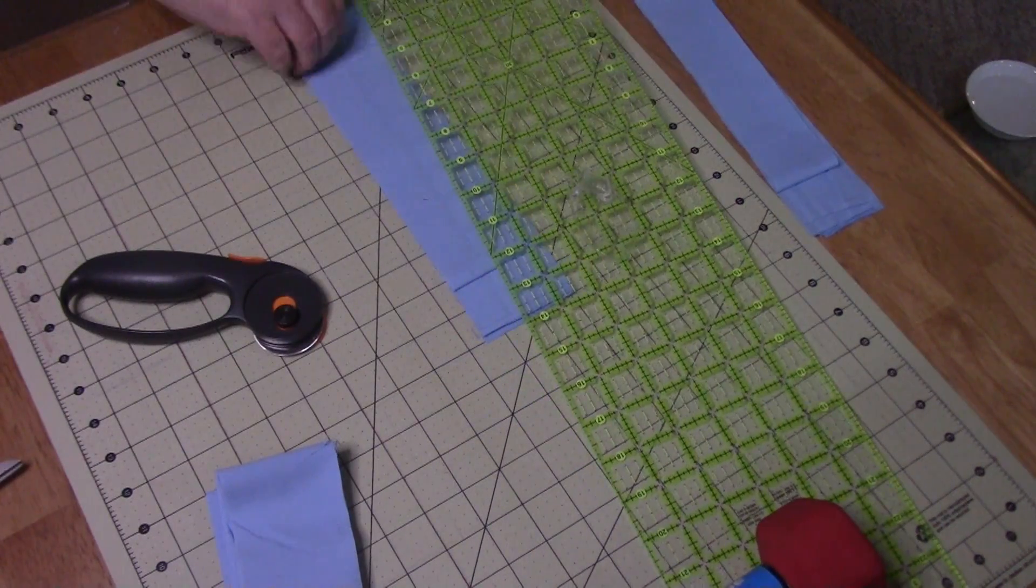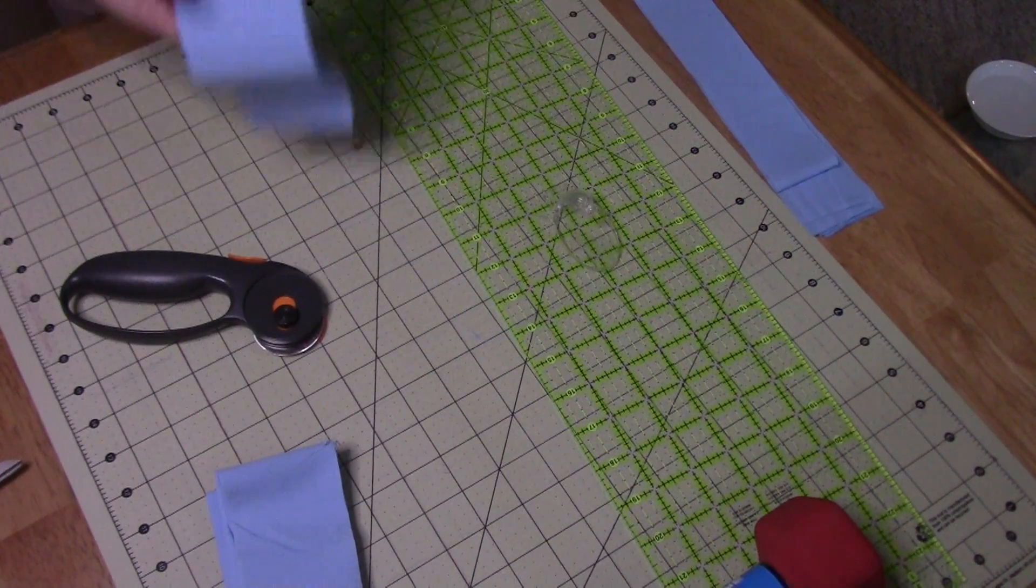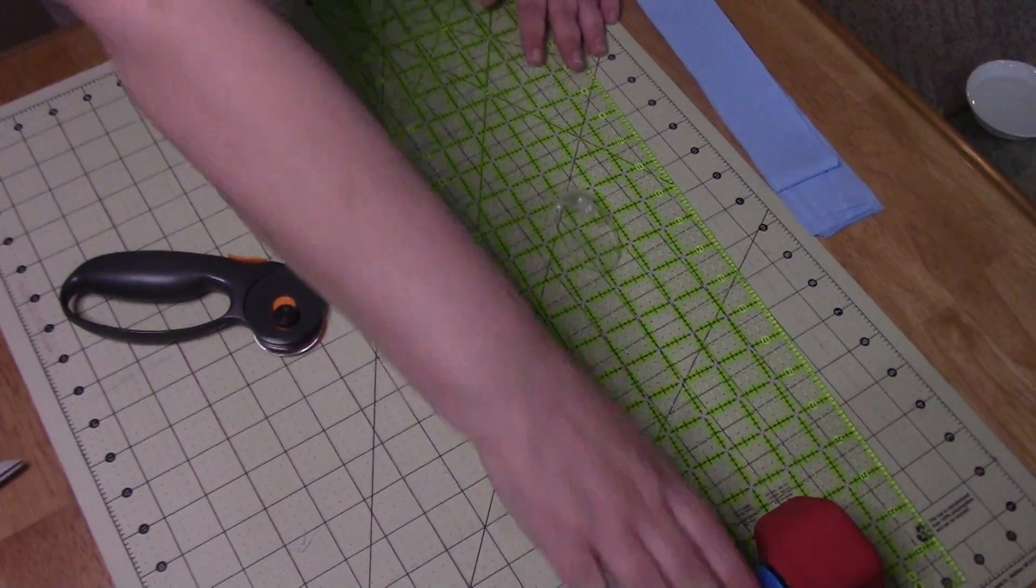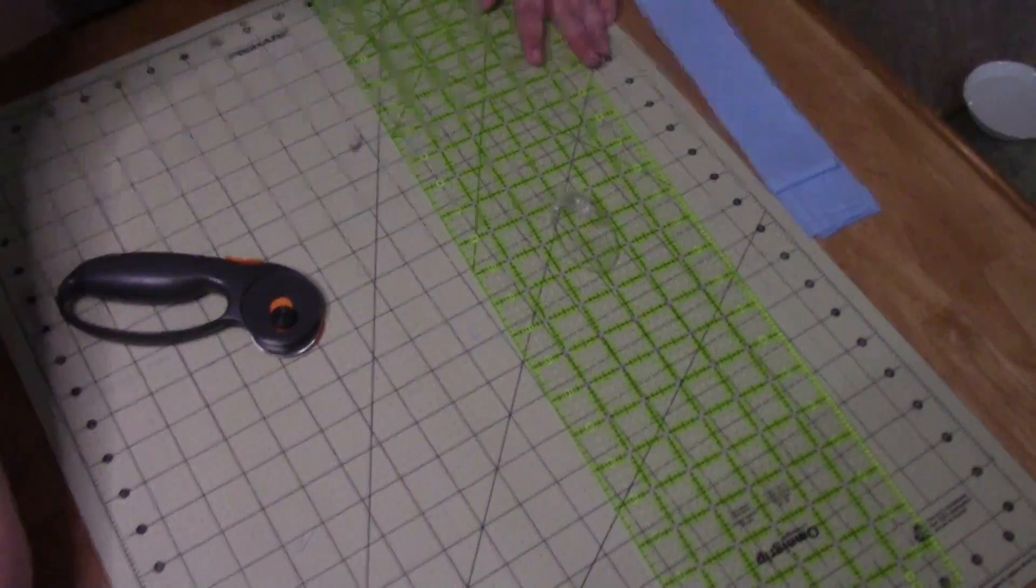I'm not going to make you watch me cut a whole bunch of strips but I do want to show you.